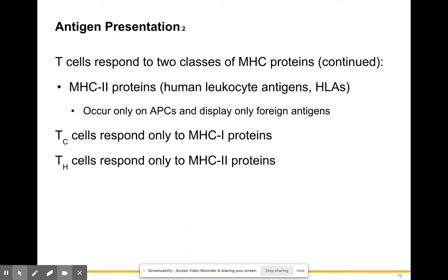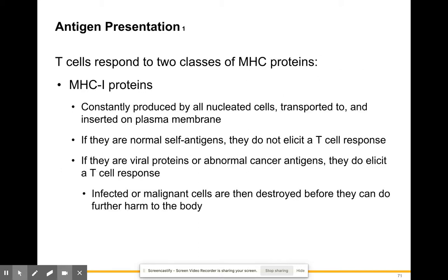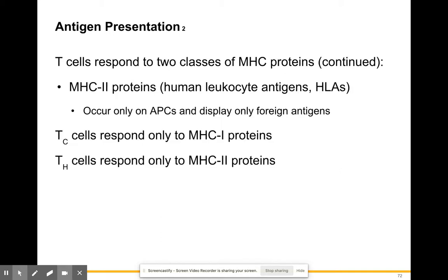It's like the difference between a random neighbor saying someone looks suspicious versus a detective putting up a warrant poster. The neighbor is like MHC1 from a normal civilian cell — you might or might not take it seriously. But the detective, representing MHC2 from an antigen-presenting cell, is law enforcement telling you there's a real problem. MHC2 proteins only occur on your monocytes, macrophages, and phagocytes.